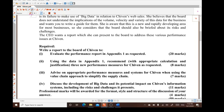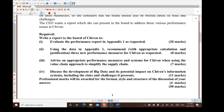Let's look at the exam question for Shivan Stores and the four main parts of the requirements. Number one: you are required to write a report to the board of Shivan in order to evaluate the performance report in Appendix One as requested.